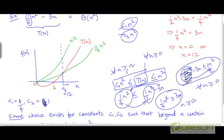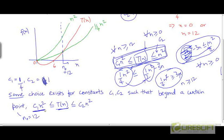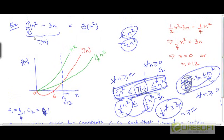This condition applies for all n greater than or equal to 12. So if we take n greater than or equal to 12, we guarantee that both inequalities are going to hold. Going back to the definition of the theta notation, there exist constants c1 and c2 such that beyond the threshold value of 12, the curve for t of n is going to be sandwiched between the curves for c1·n² and c2·n². And this is why we say that t of n is theta of n squared.